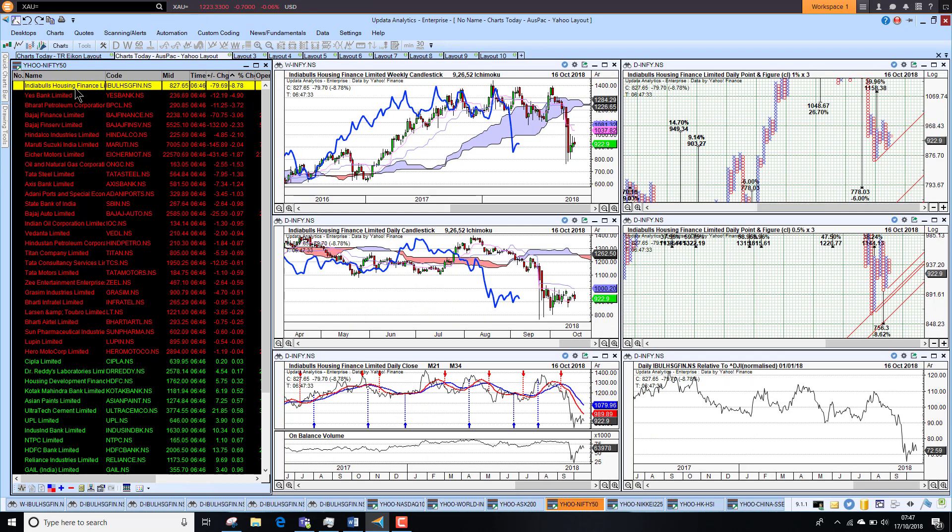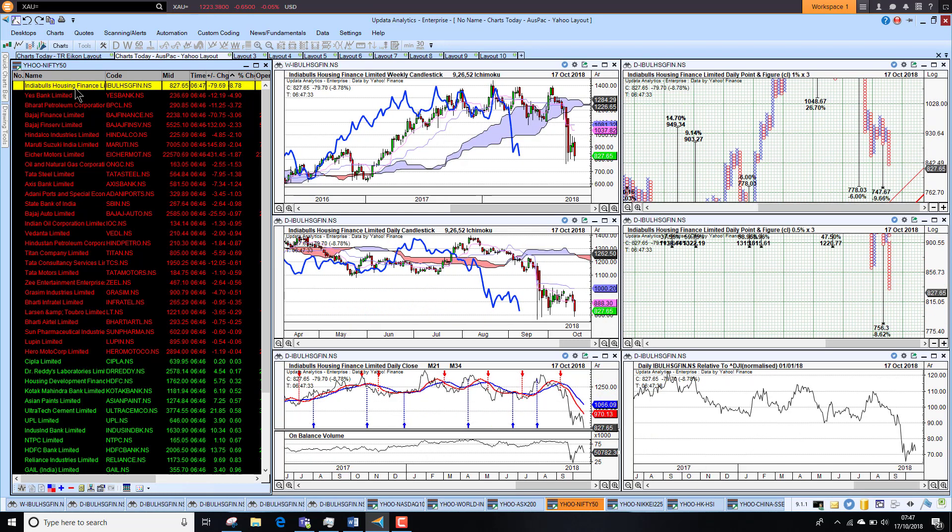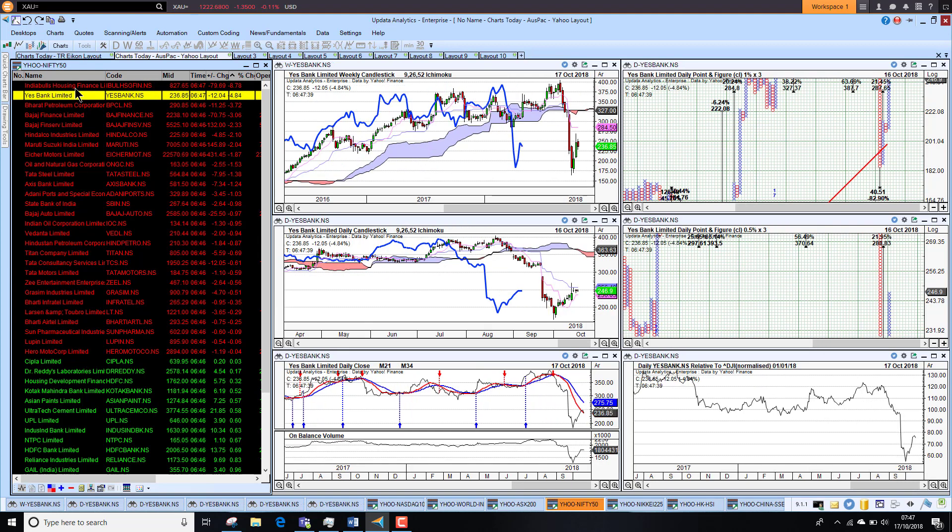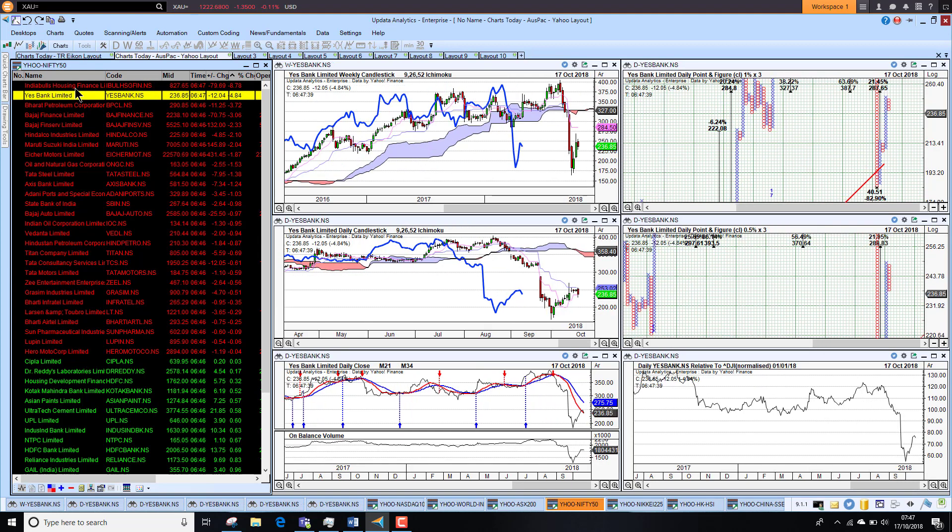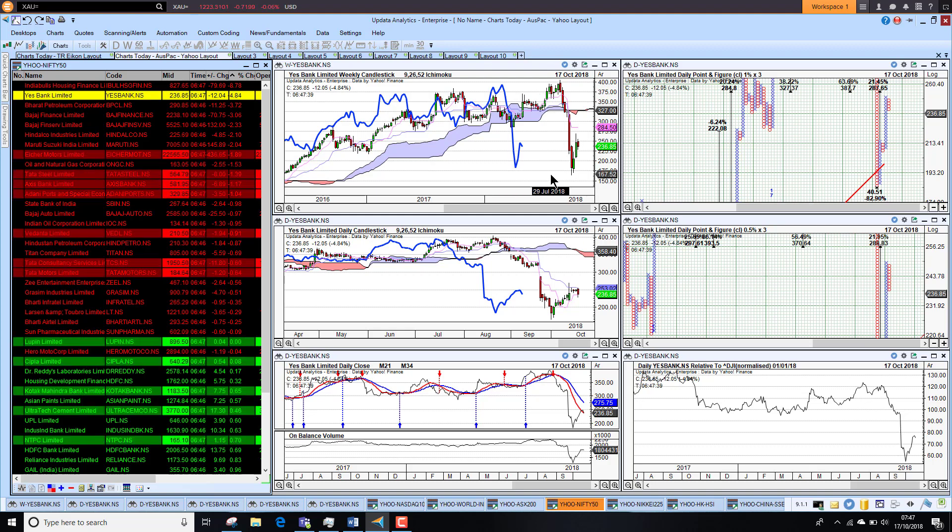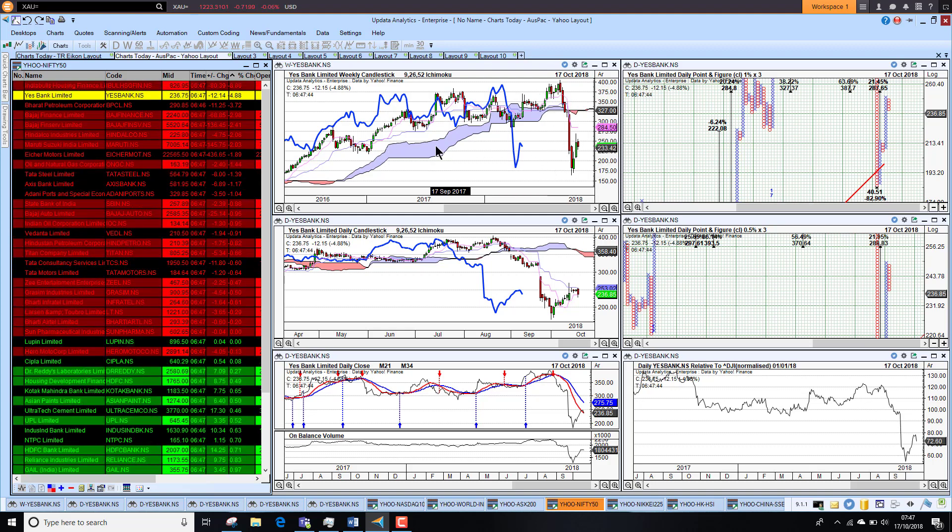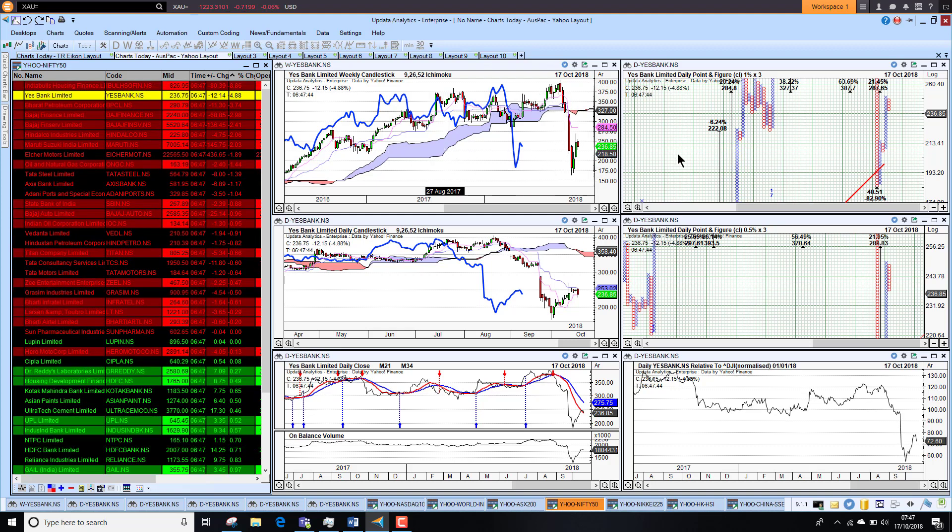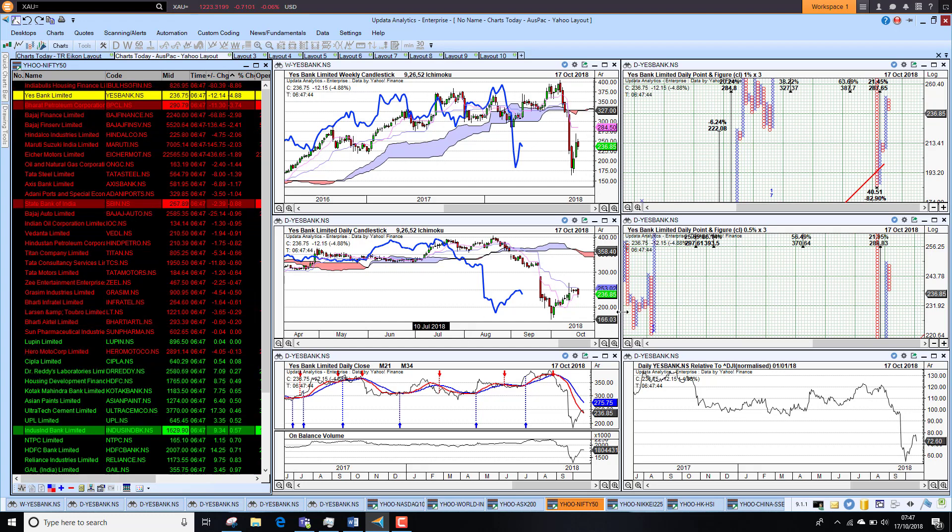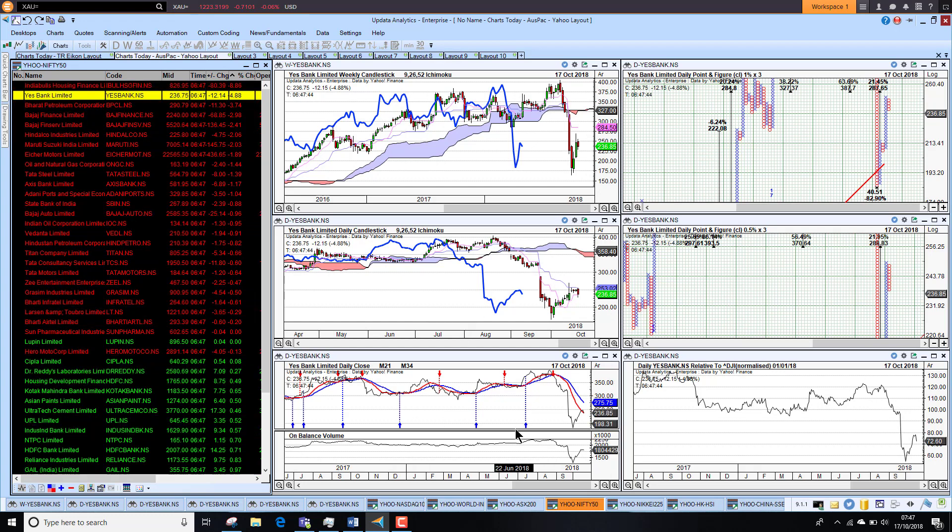On the downside, stocks like Indiabulls Housing down 8 percent, looking very bearish. Yes Bank also had big falls. We see on the long term chart big falls on that weekly chart. Remembering this is my long term view: weekly one percent, daily half a percent, point and figure, and then the on balance volume and relative strength charts, all coming from Yahoo.